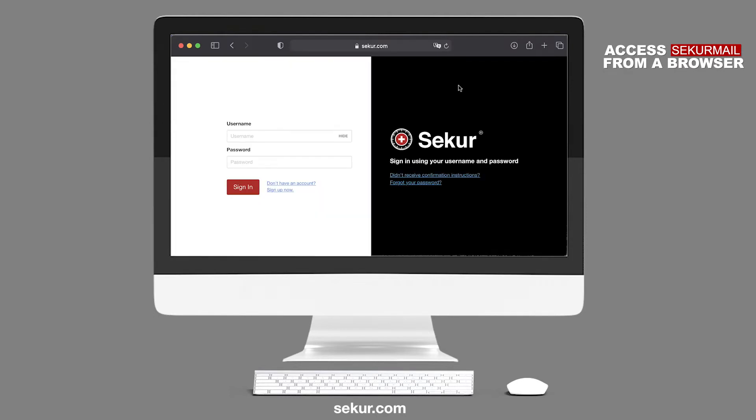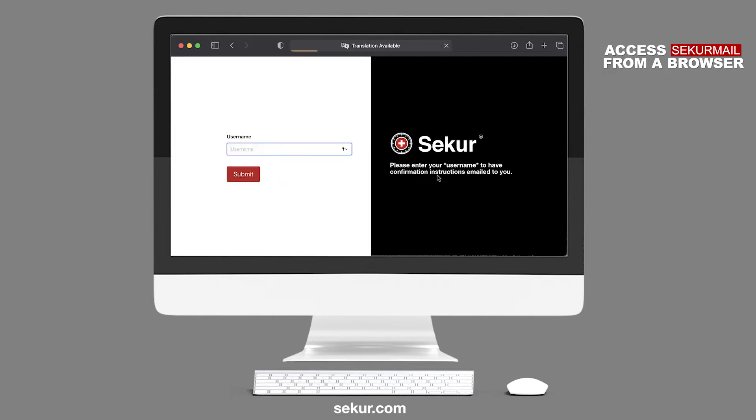Remember, if you did not receive the confirmation instructions after signing up, click on Didn't receive confirmation instructions and enter your username. The confirmation email will be sent to the email address you used at sign up.